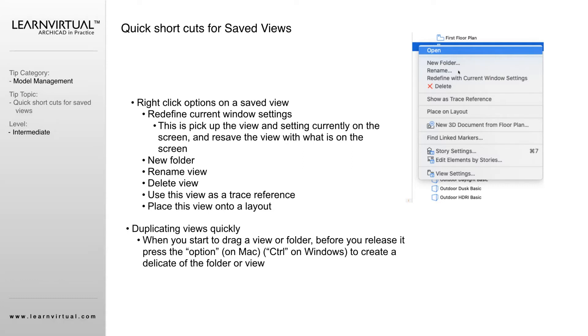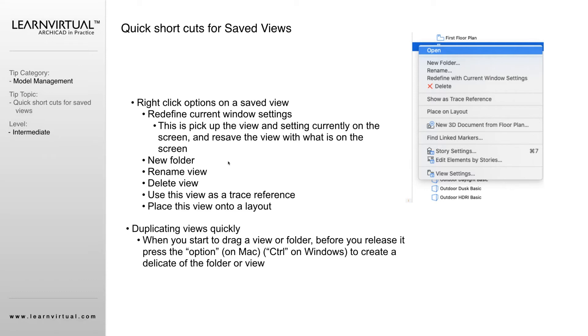Thing to be careful of here is if I am redefining on the first floor plan but I didn't notice I was on the second story, it's not going to update the name but it is going to update to that saved view—it's now the second story floor plan. So just if you're doing that, really make sure that what you have on the screen is what you really wanted. If you accidentally do that, I don't believe the undo button will undo that for you, but all you would have to do is go through, reset your settings, and then redefine it again.